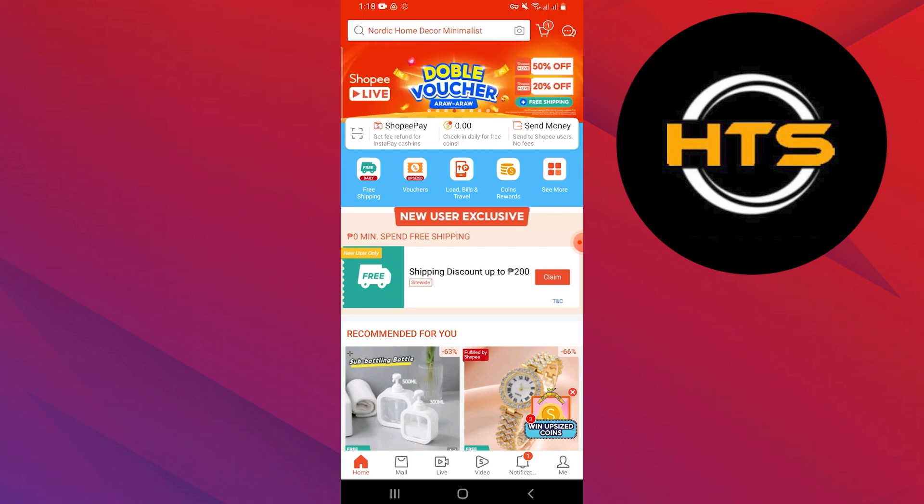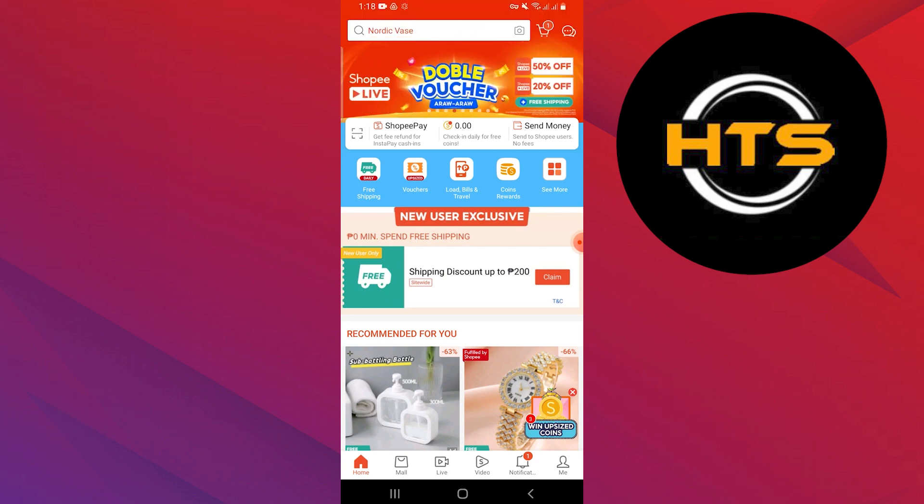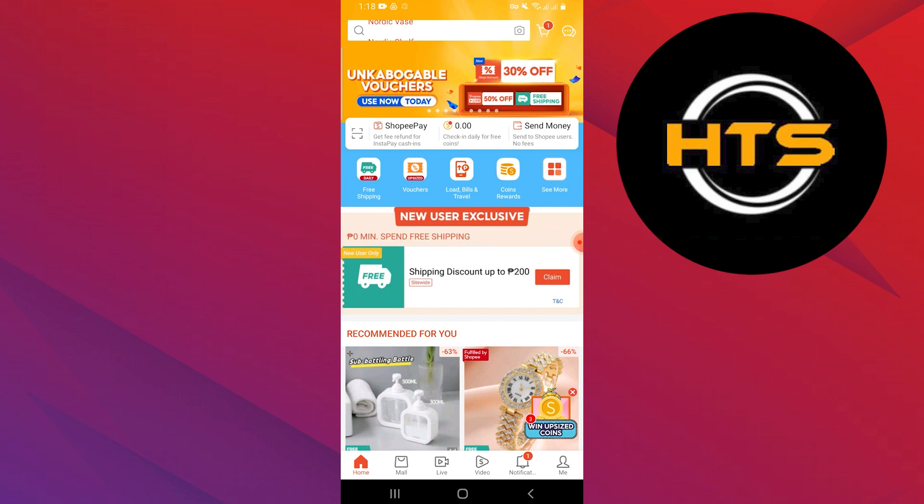You can see recommended products with discounts on the homepage. You can select any product to open details about it. Different options are available in Shopee like vouchers, coin rewards, travel, and more.